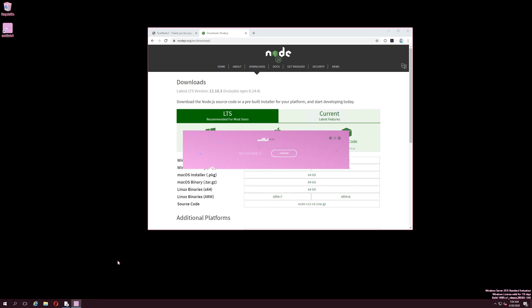When you first open the bot, you will be prompted to input your key to continue. Your key can be found in the email you received after purchasing. Simply input your key and press the Vroom button to open the home page of the software.